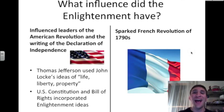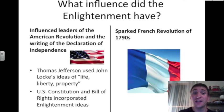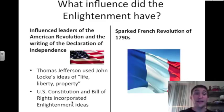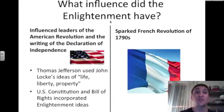What influence did the Enlightenment have after it was over? The Enlightenment first influenced leaders of the American Revolution and the writing of the Declaration of Independence — Thomas Jefferson used John Locke's ideas of life, liberty, and property. The U.S. Constitution and the Bill of Rights incorporated Enlightenment ideas. Moving to Europe, the Enlightenment sparked the French Revolution of the 1790s. After the American Revolution, the French had a revolution of their own, using Locke, Montesquieu, Rousseau, and Voltaire to feed their revolution.